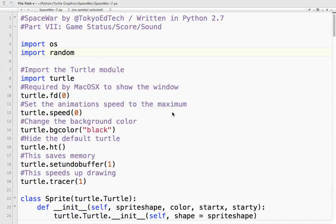Okay, let's take a look at part 7 of our Space War tutorial. We're going to learn how to update the game's status and show the scoring and play some sounds.